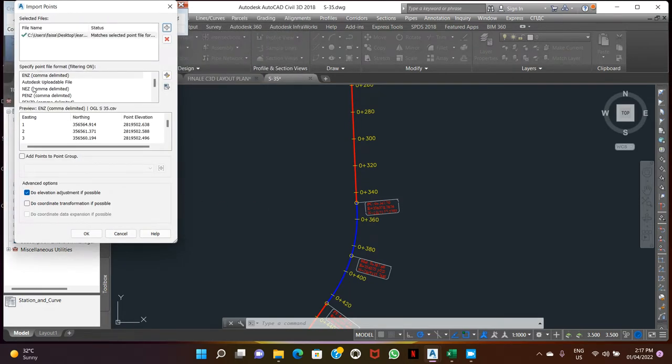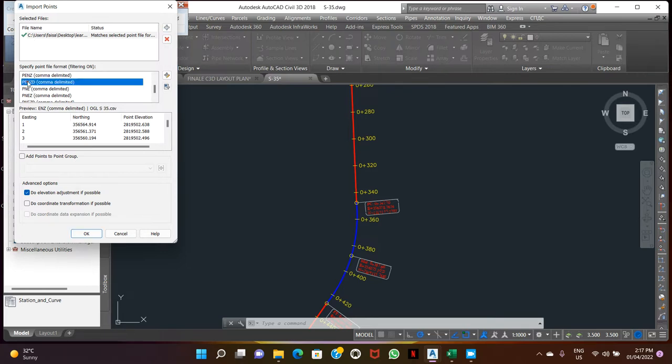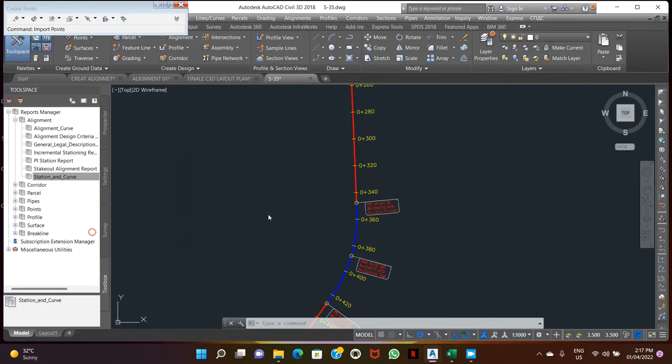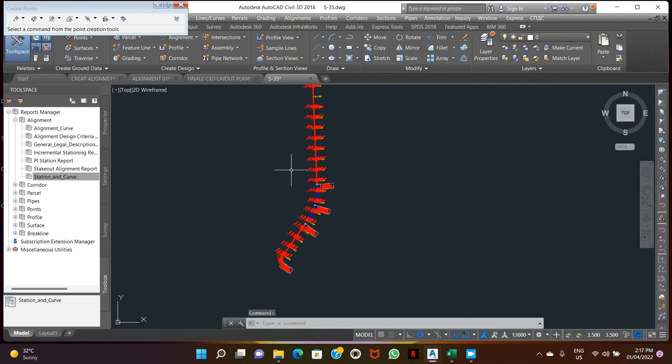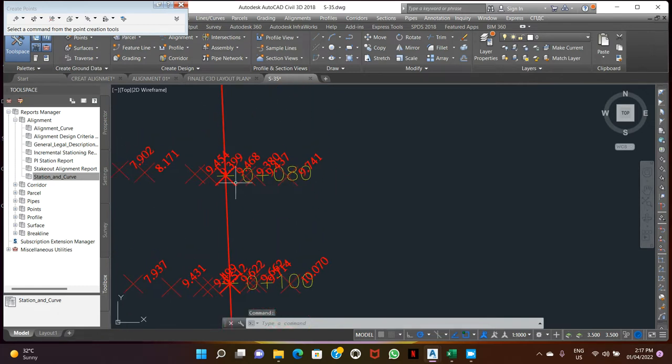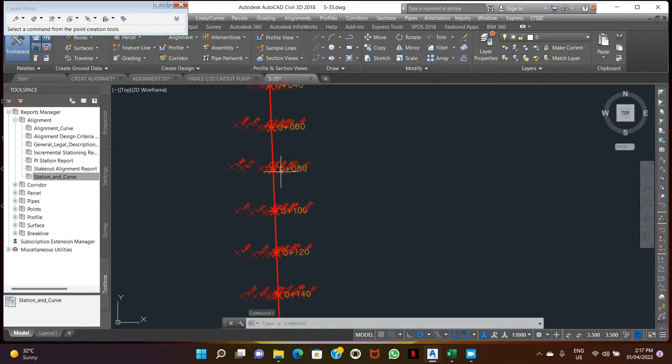Make setting: this point ID, northing, easting, elevations and description. CSV file we have in this format. Okay, so OGL point.